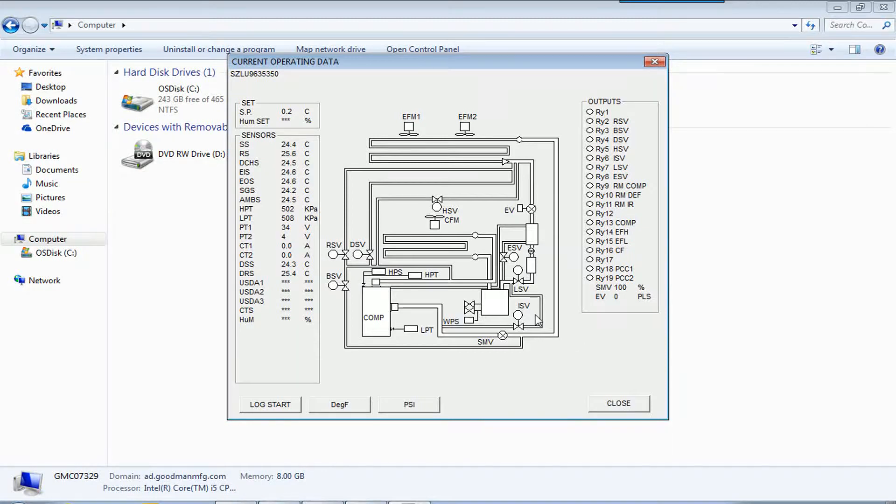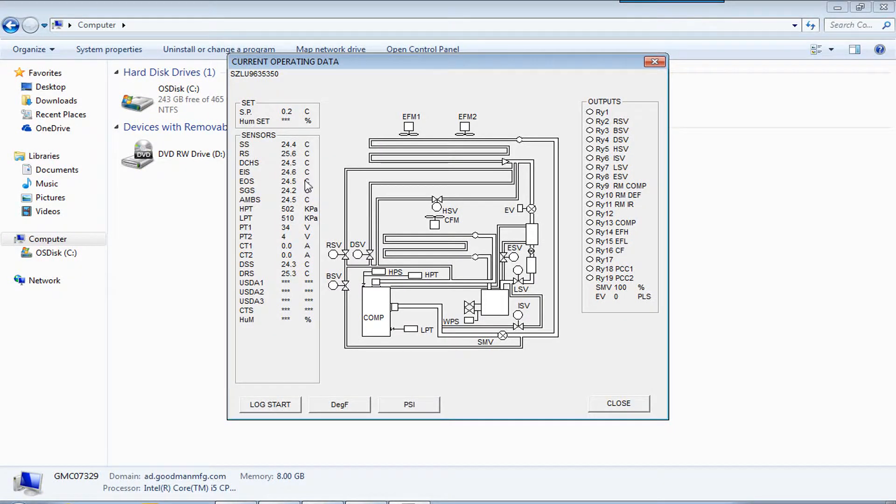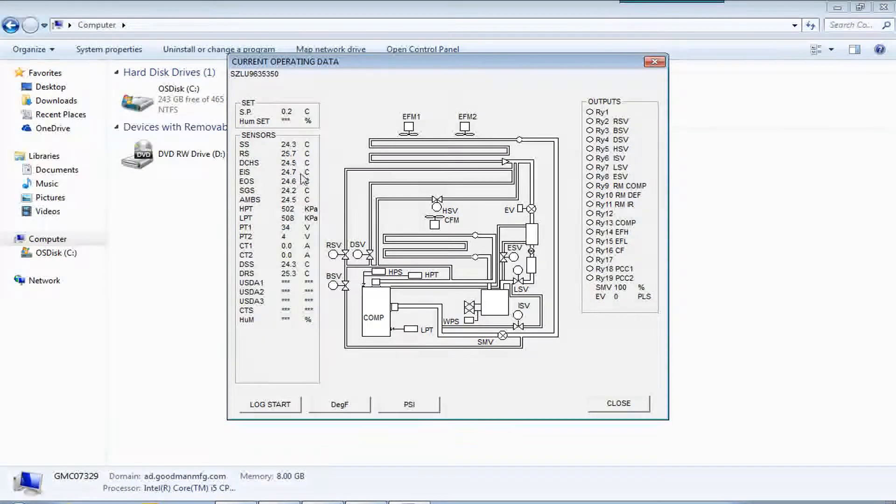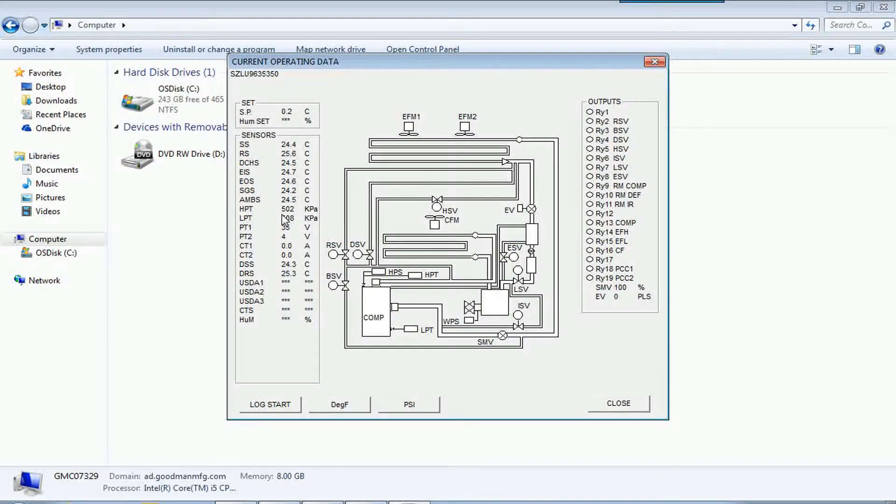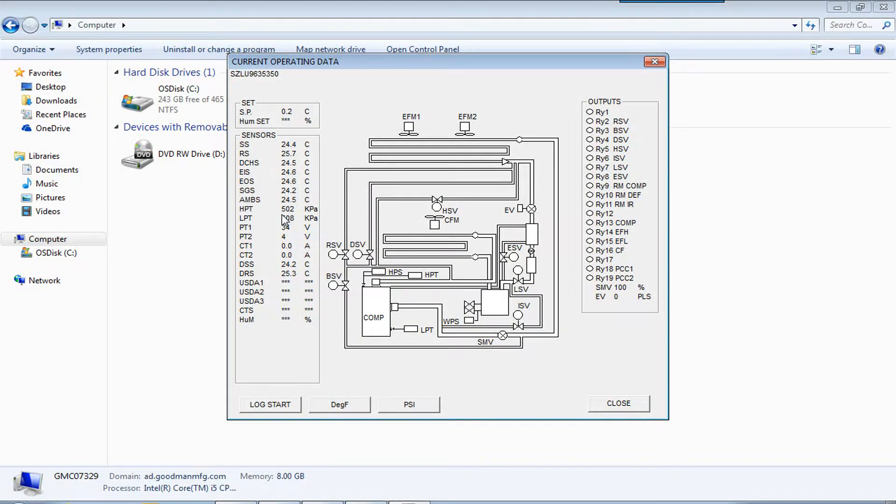And this is the unit running. These are the inputs to the controller. These are the pressures, low pressure and high pressure.